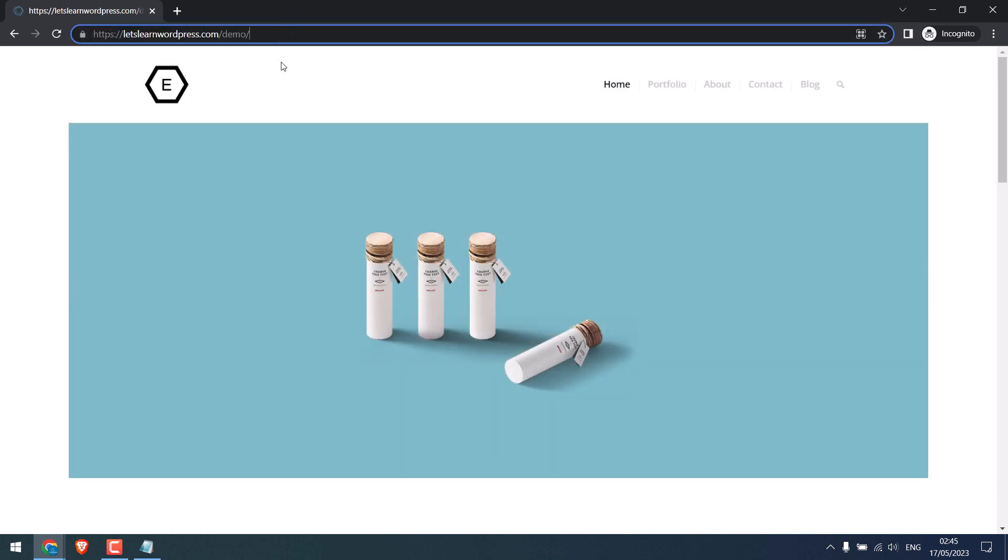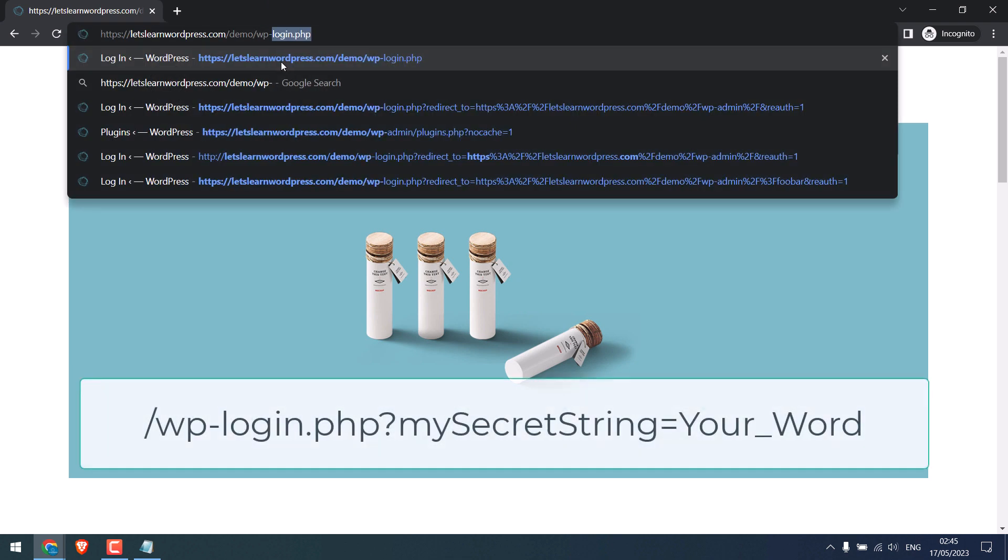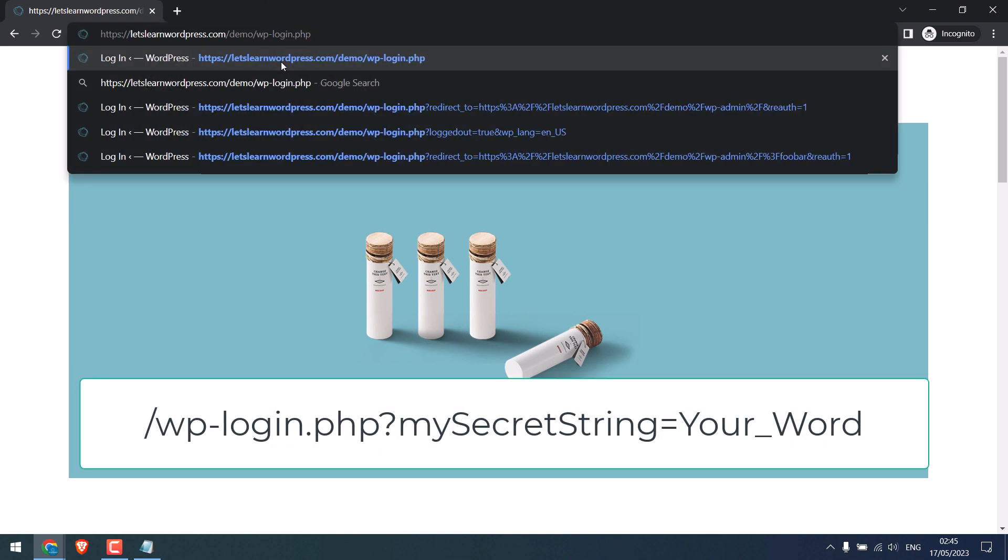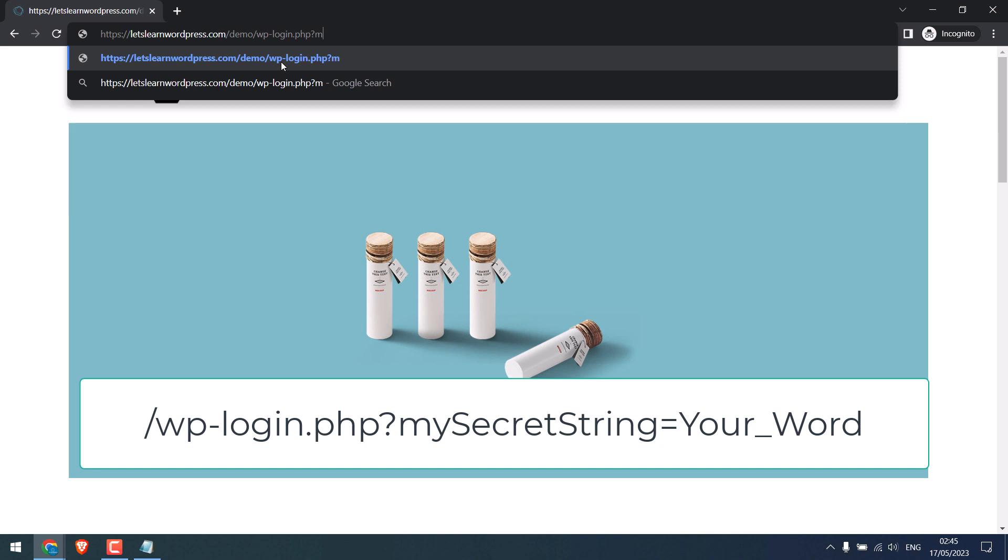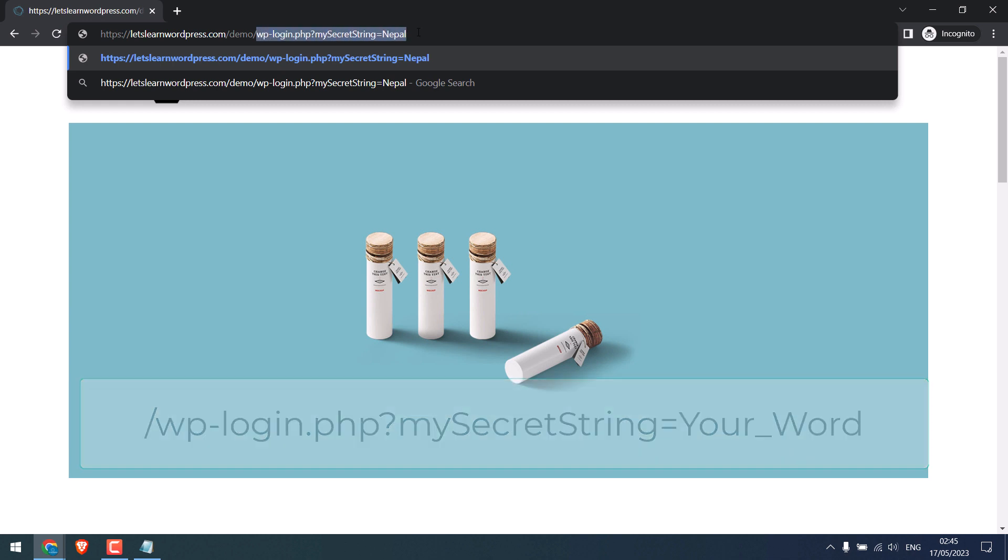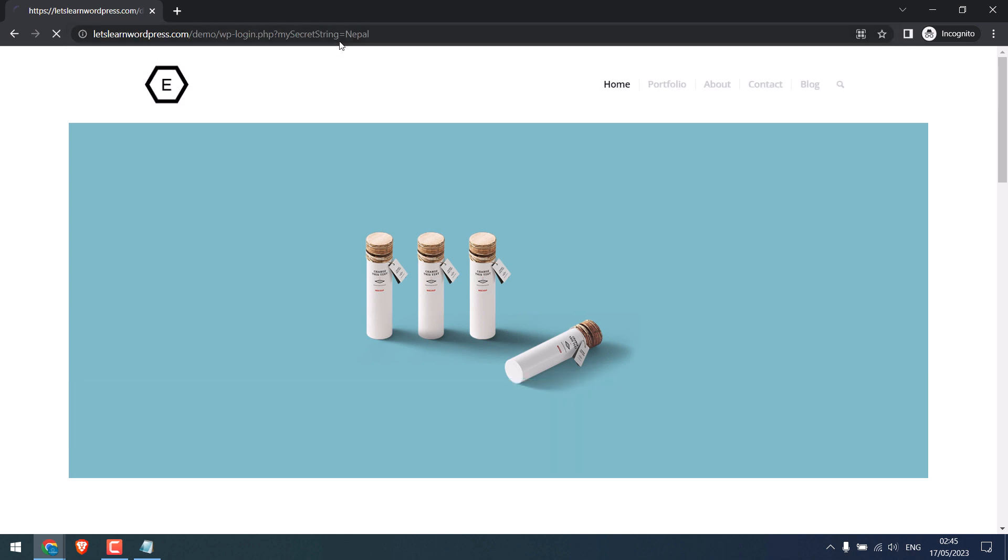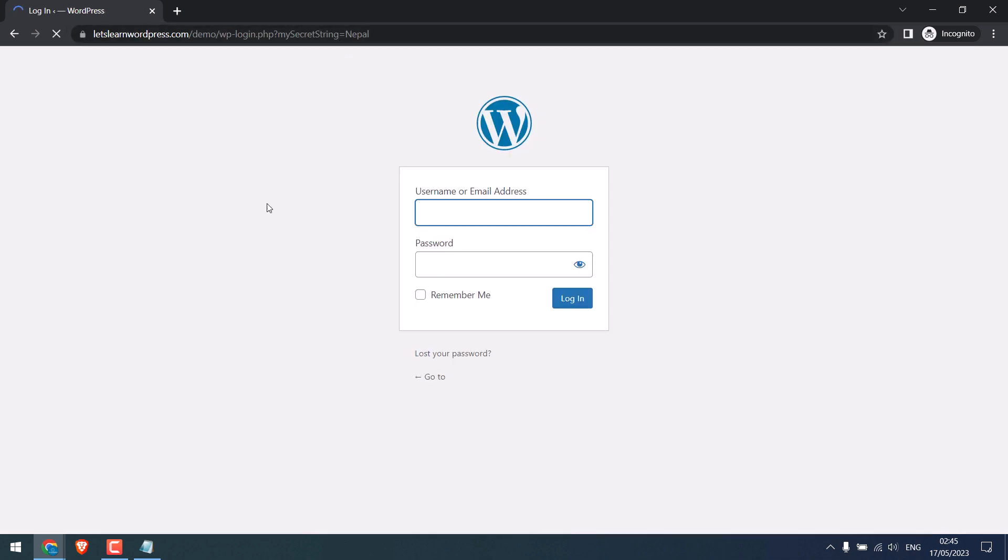So to access the dashboard, go to wp-login.php question mark. My secret string is equal to nepal. Please note nepal is case sensitive. Now you can use the credentials to log in.